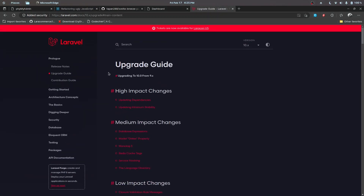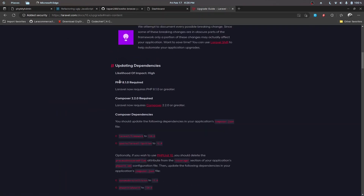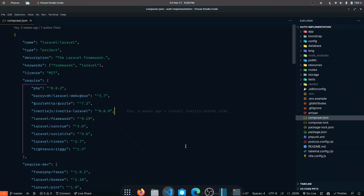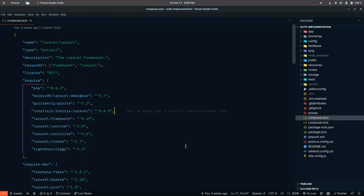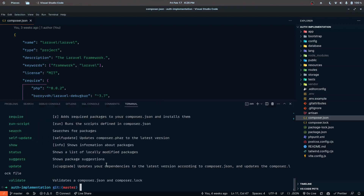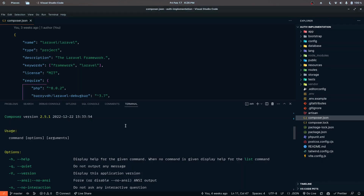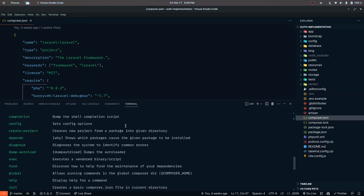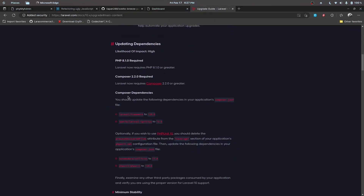Inside the prologue there's an upgrade guide, and here we have the documentation to upgrade from version 9 to 10. The high impact changes are the dependencies and minimal stability. For dependencies, we need PHP 8.1 for Laravel 10. Checking my system, I have PHP 8.2 installed. If you don't have that, go ahead and upgrade PHP first. We also need Composer 2.2 or higher — I have 2.5.1, so that's fine. There's a self-update command you can use to update Composer.